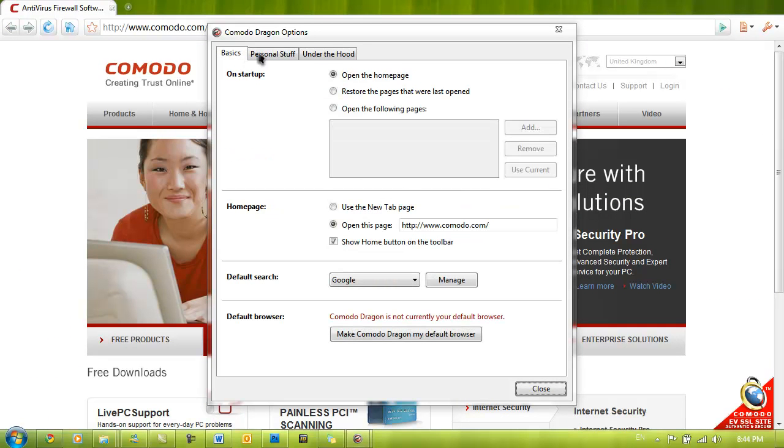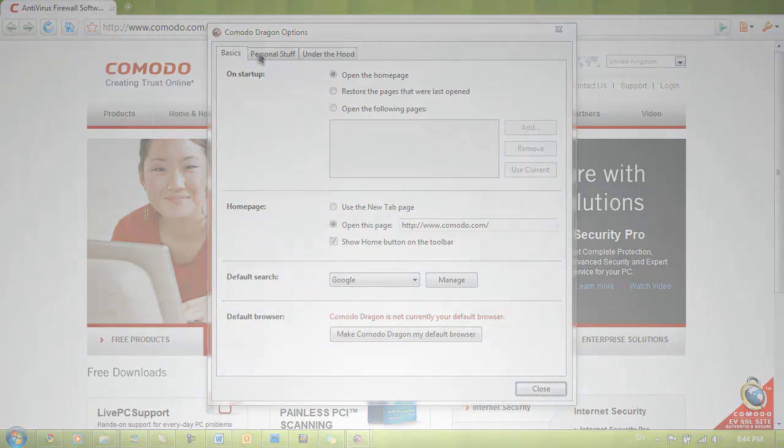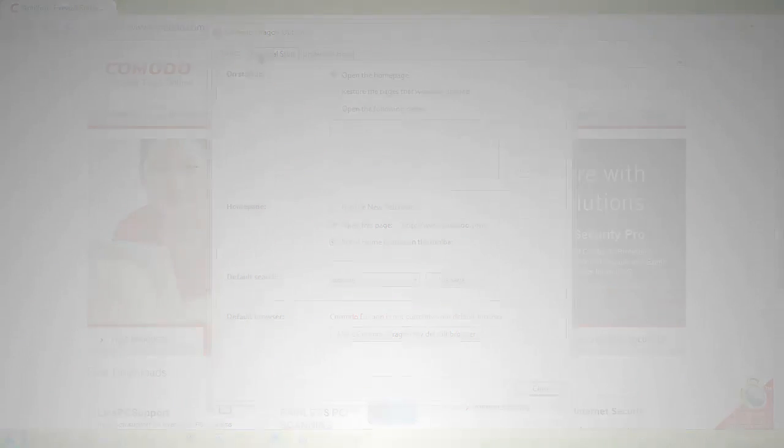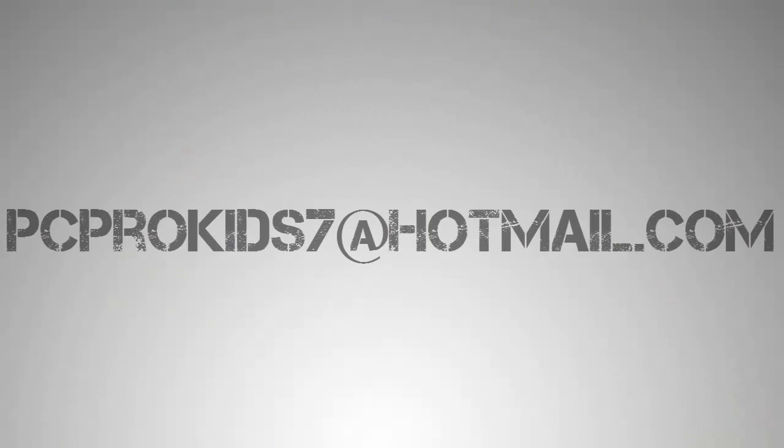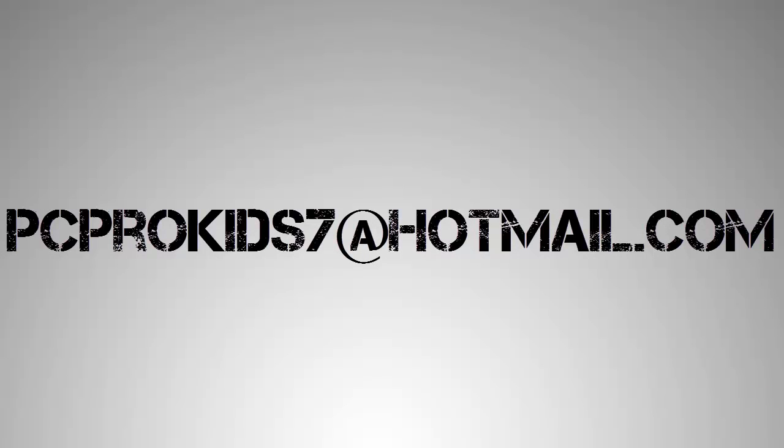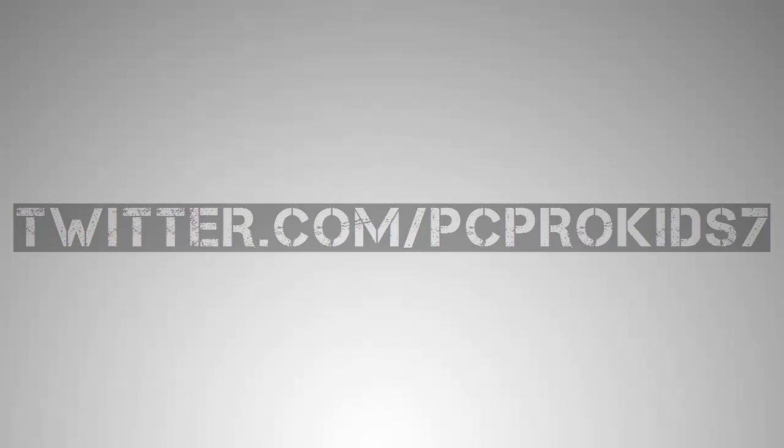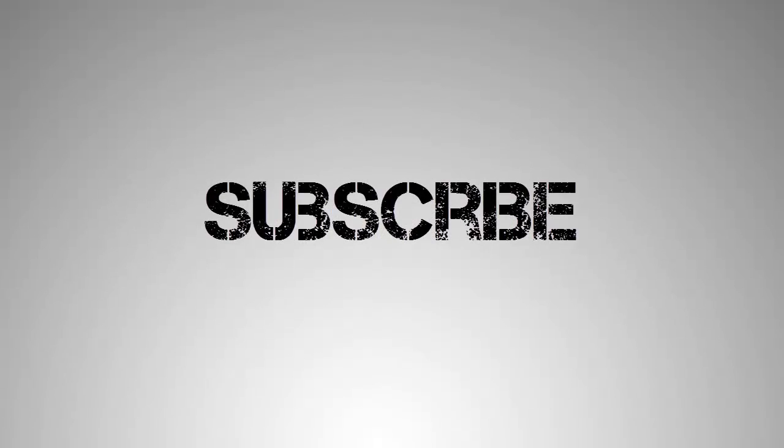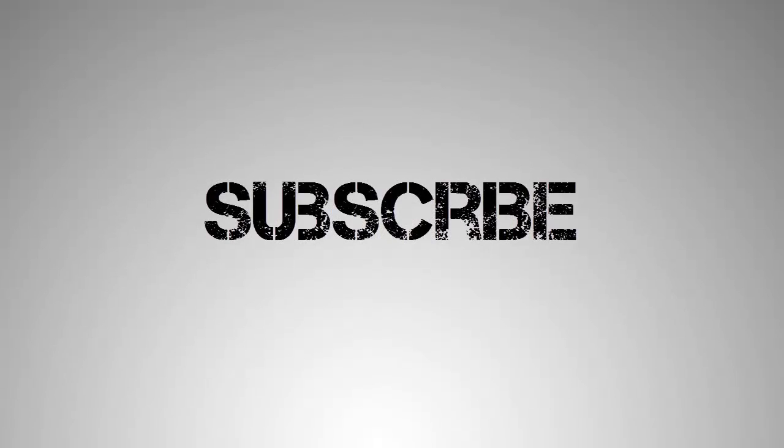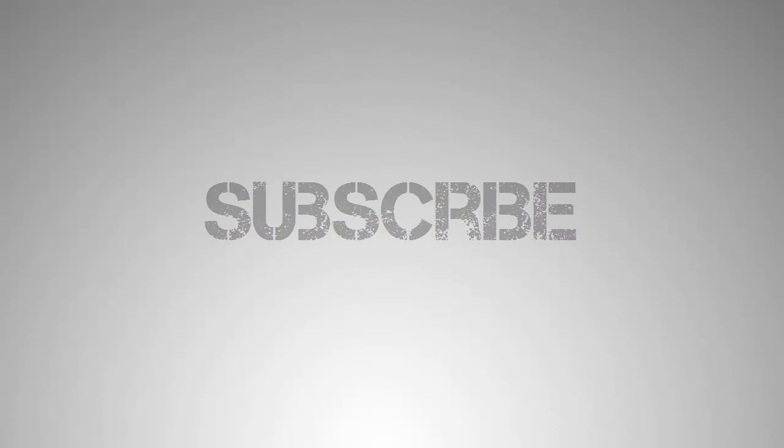I guess that's pretty much it. If you have any questions, please do not hesitate to email me at pcprokid7 at hotmail.com. And also, make sure you follow me on Twitter at twitter.com/pcprokid7. And finally, make sure you subscribe to the YouTube channel. That's it for now. See you next time and bye bye.